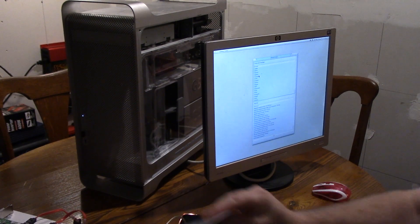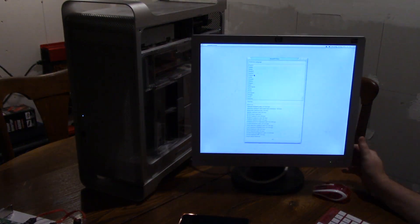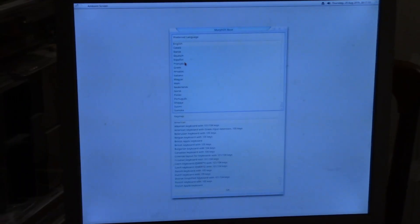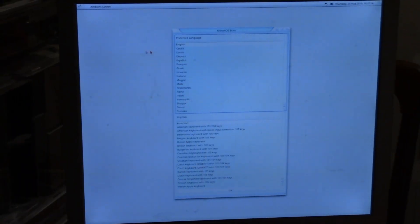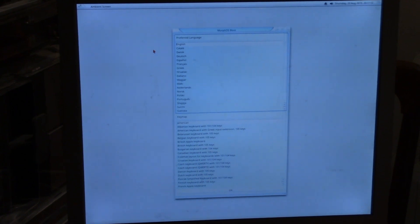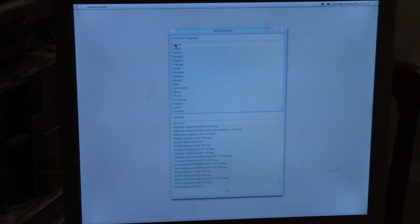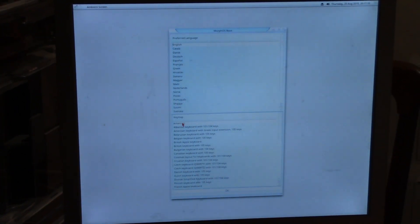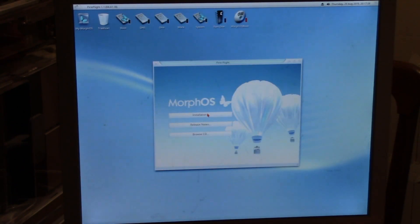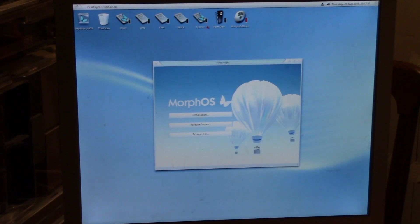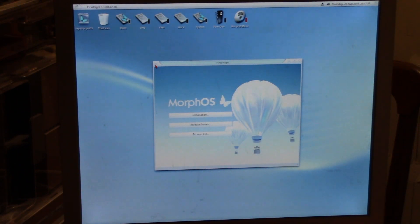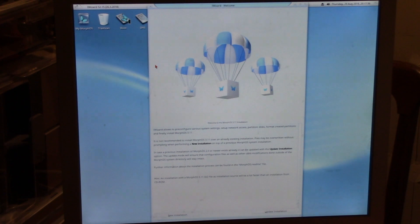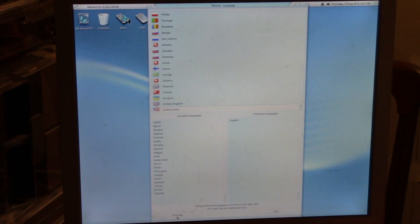This is the screen we are presented with. It's your basic English, American keyboard. My MorphOS, okay, we're going to choose installation. Look at all these DHs I see. Audio works. We're going to do a new installation. Let's choose United States. Next.